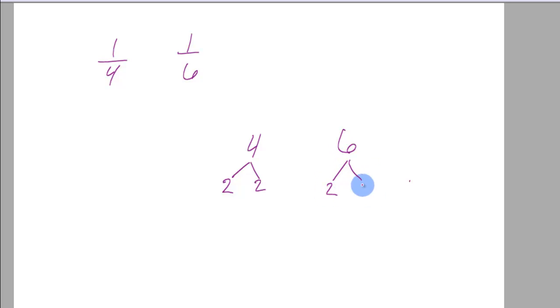2 and 3, right? Those are prime numbers that multiply to 6 and prime numbers that multiply to 2. Now the algorithm goes like this.